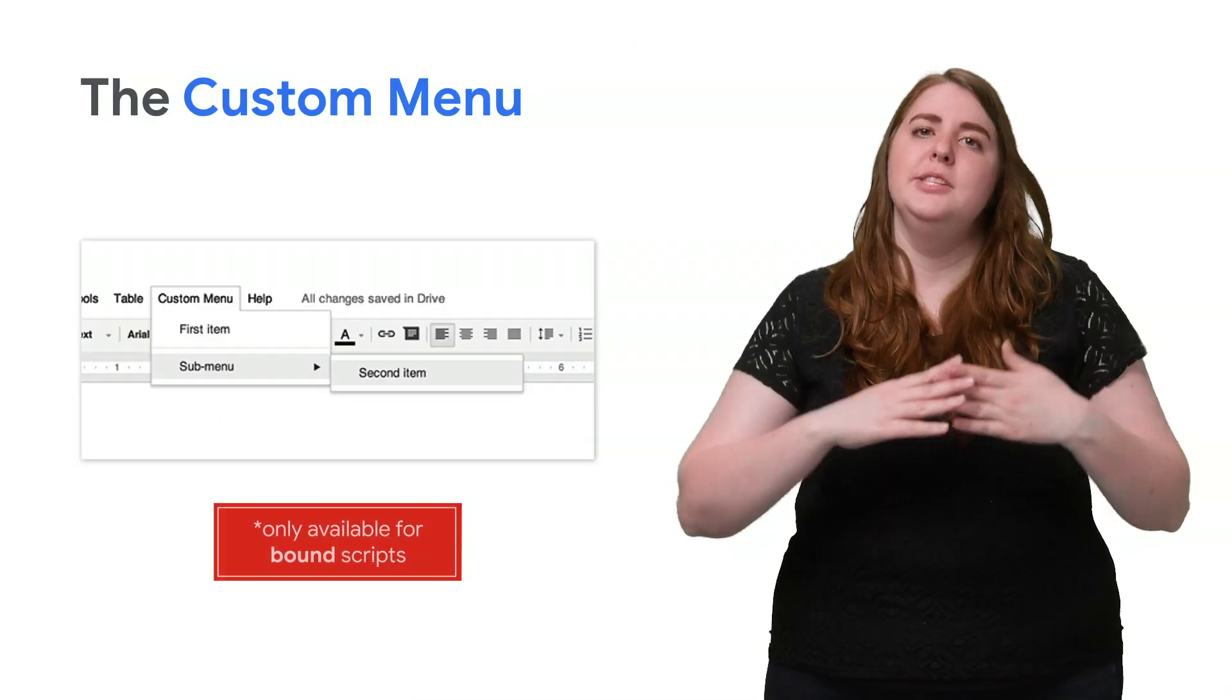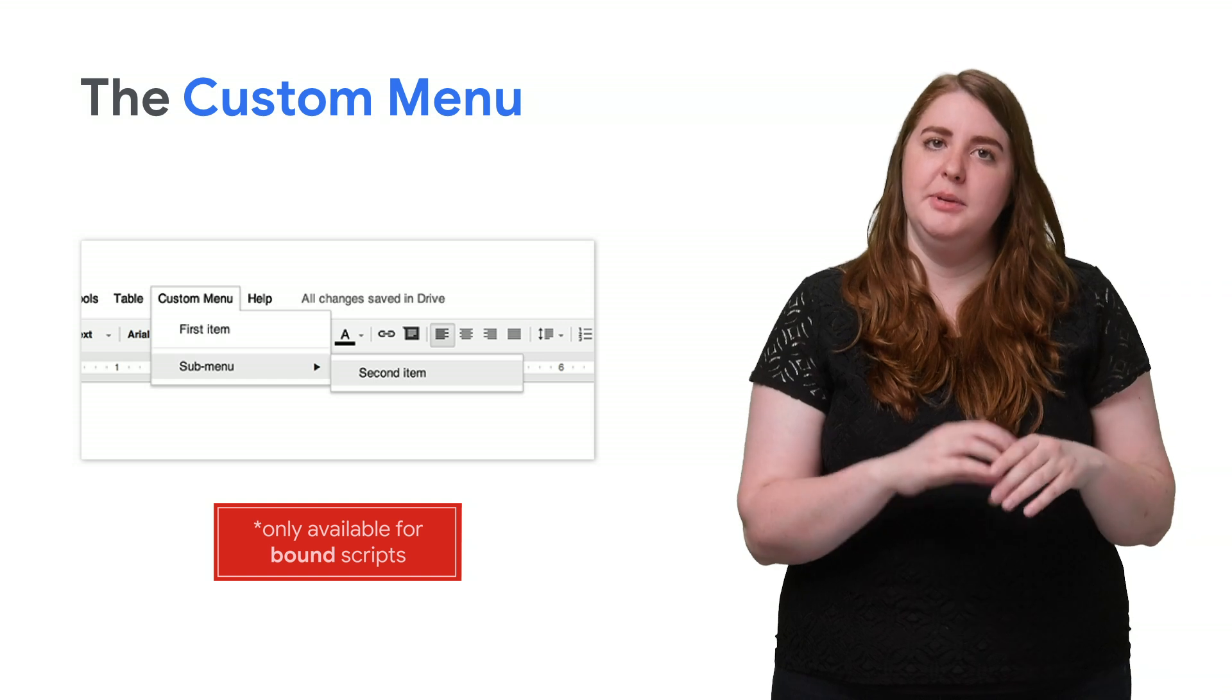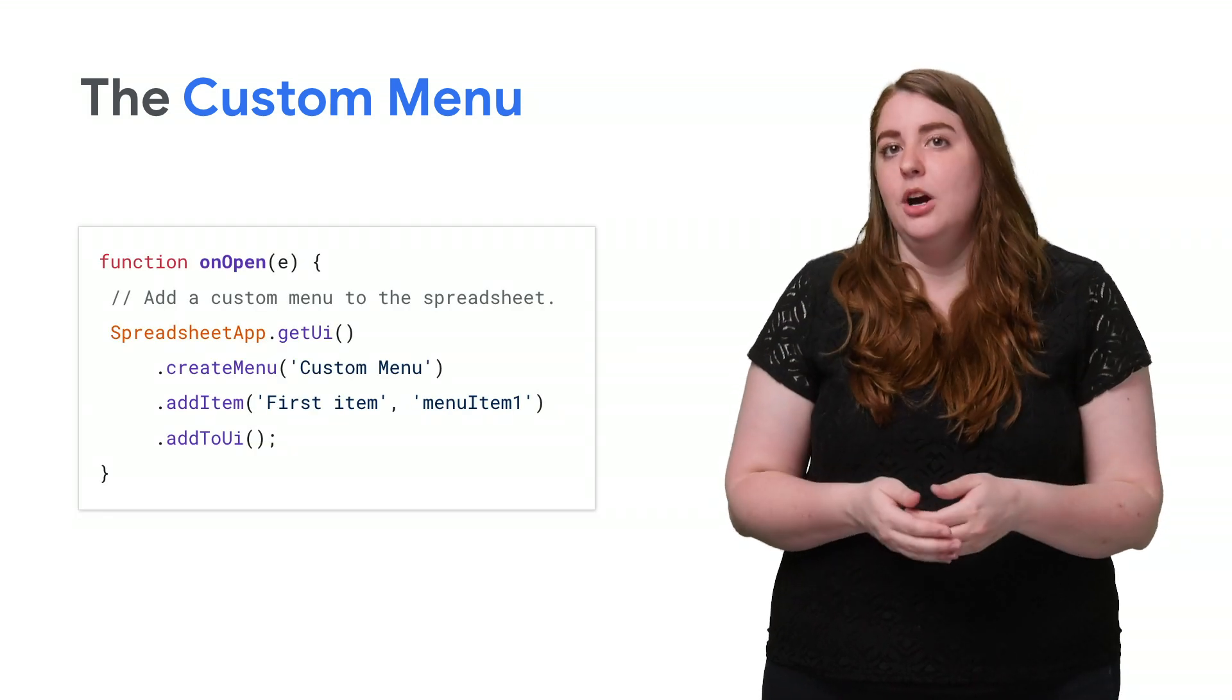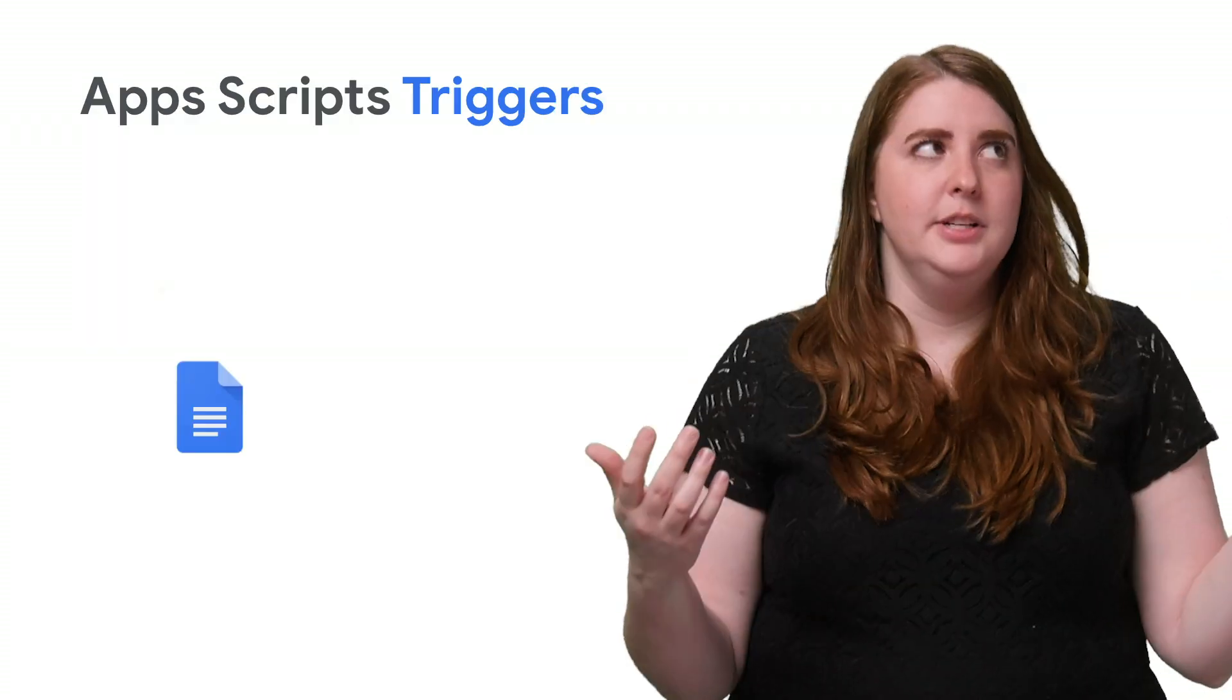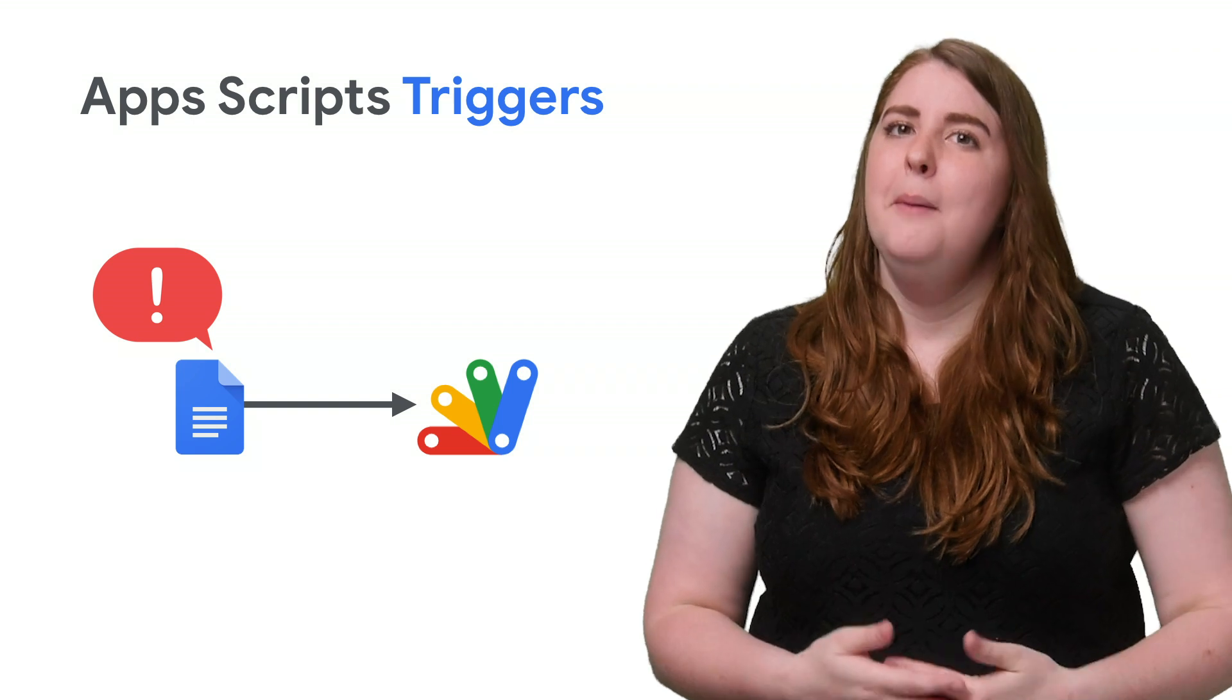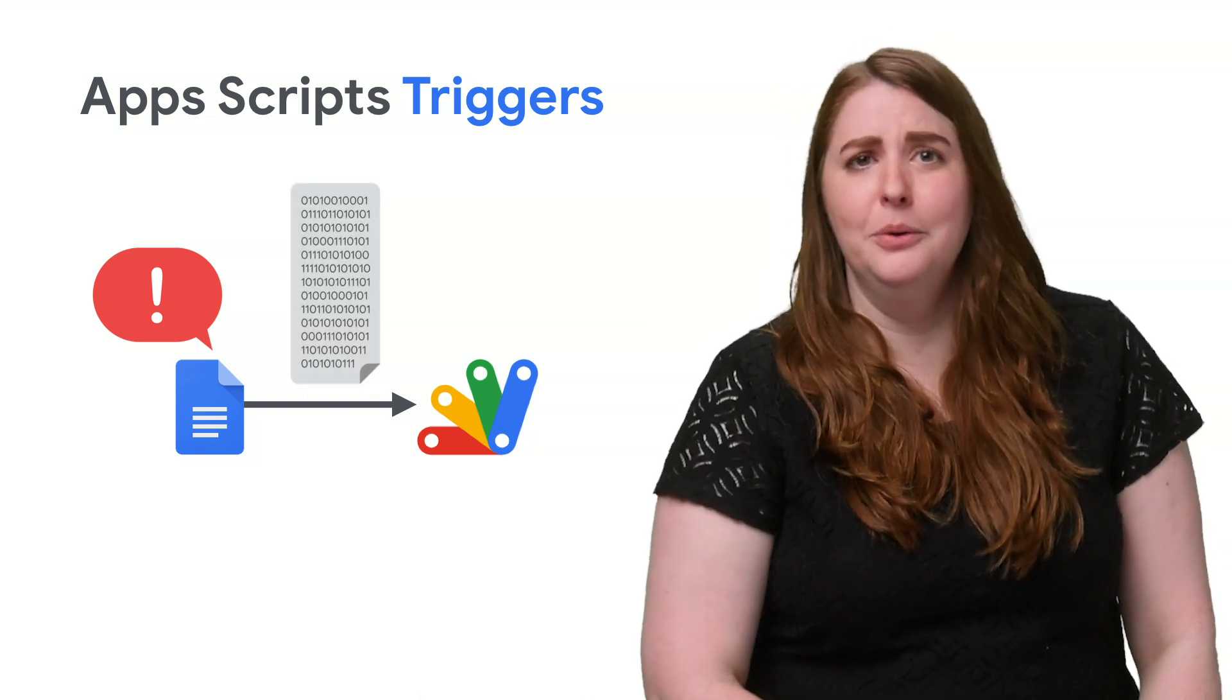Now, a script can only create a menu if it is bound to the document, spreadsheet, or form. To display the menu when the user opens a file, you just write some menu code within an onOpen function. Of course, there are other ways to kick off the initial execution of a script, but those are called triggers, and that's a whole other video.